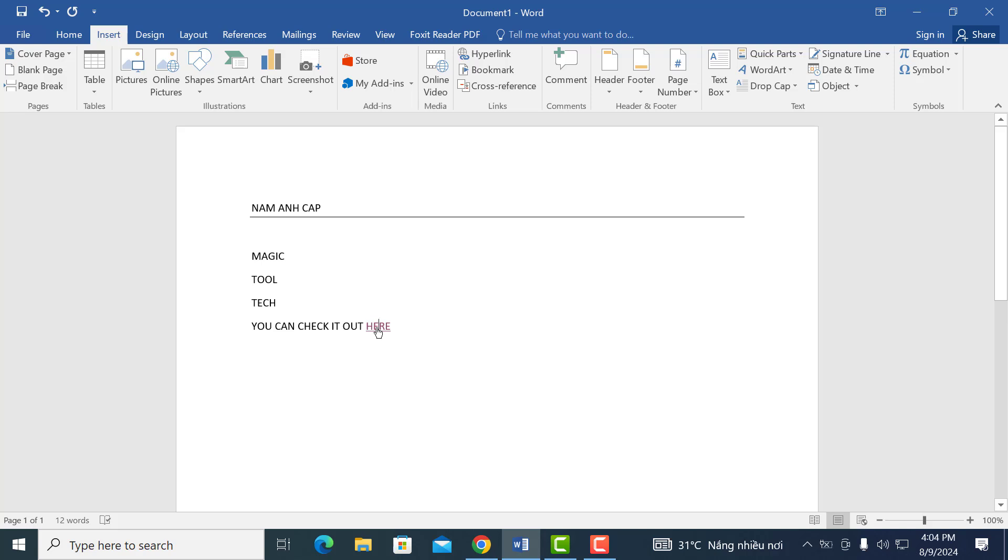Now, if you just click on it, you can actually head on over to wherever you want it to go. And just like that, you can create a hyperlink yourself in Word.